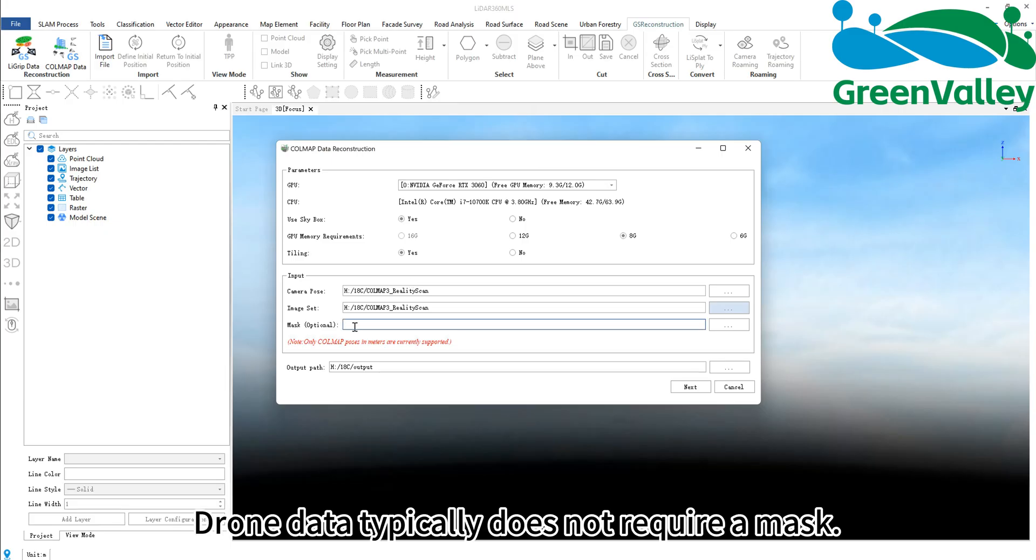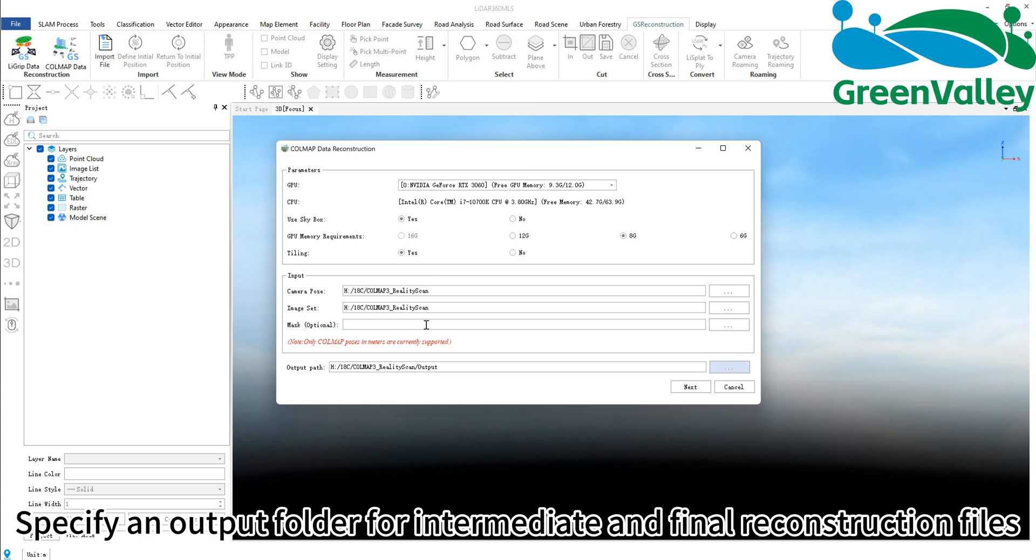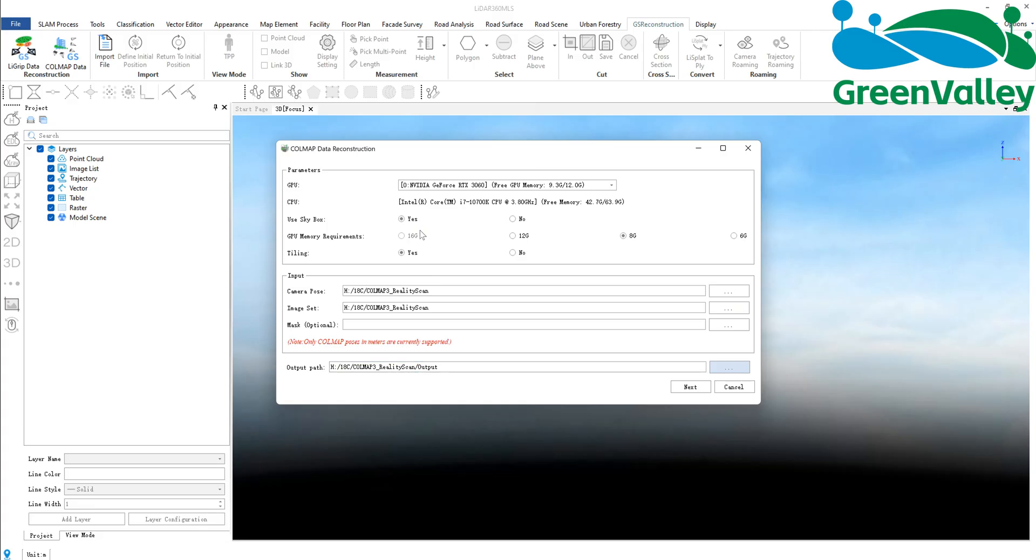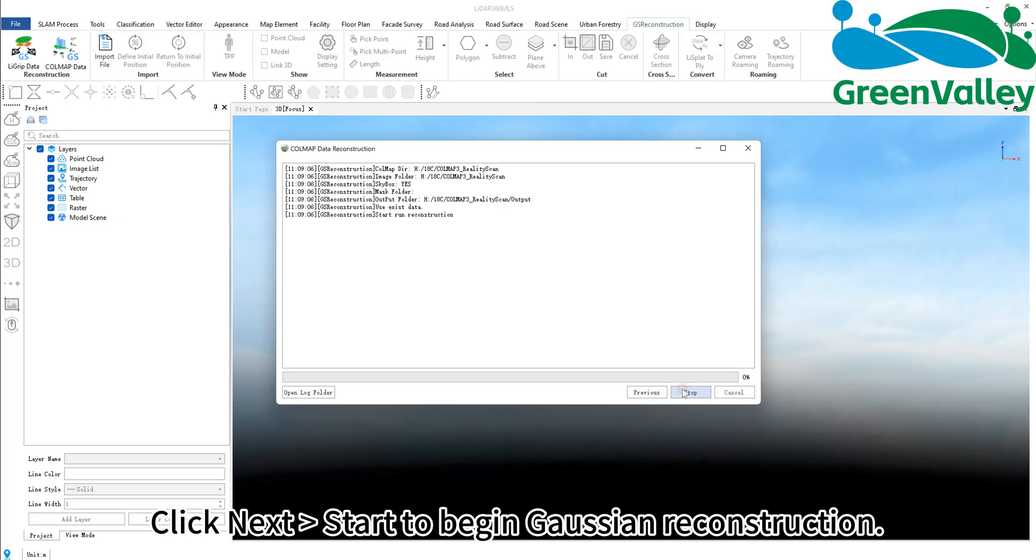Drone data typically does not require a mask. Specify an output folder for intermediate and final reconstruction files. Click Next Start to begin Gaussian reconstruction.